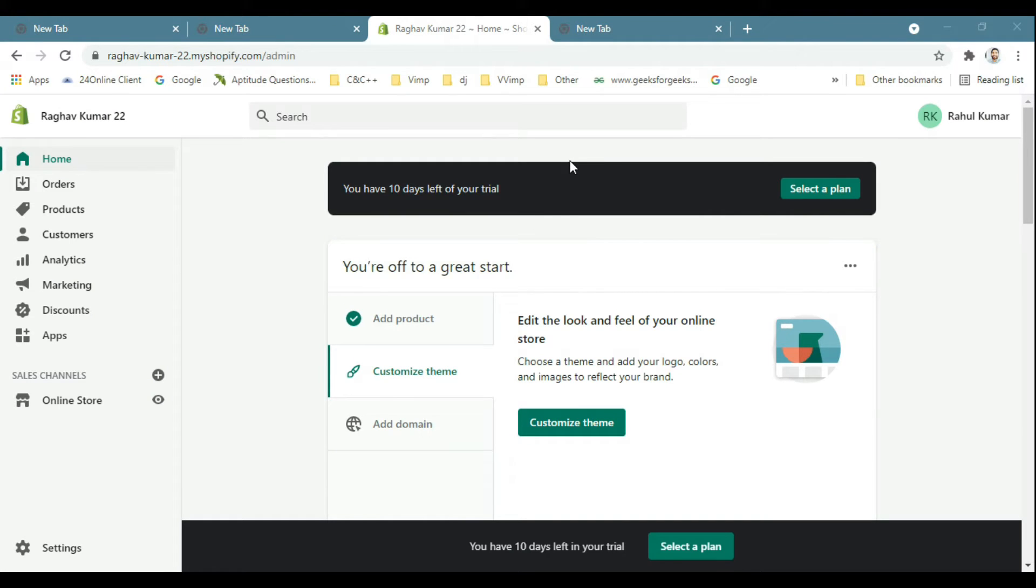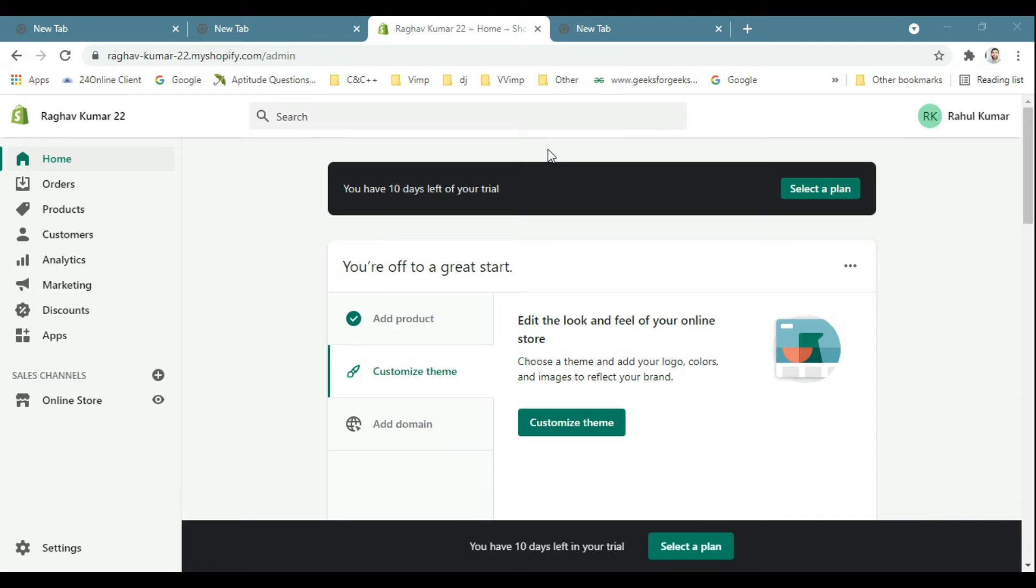Hello everyone, my name is Rahul. In this video we will see how to set a minimum quantity for a product to buy. Suppose I want users to buy a minimum of 5 quantities of the product from this website.